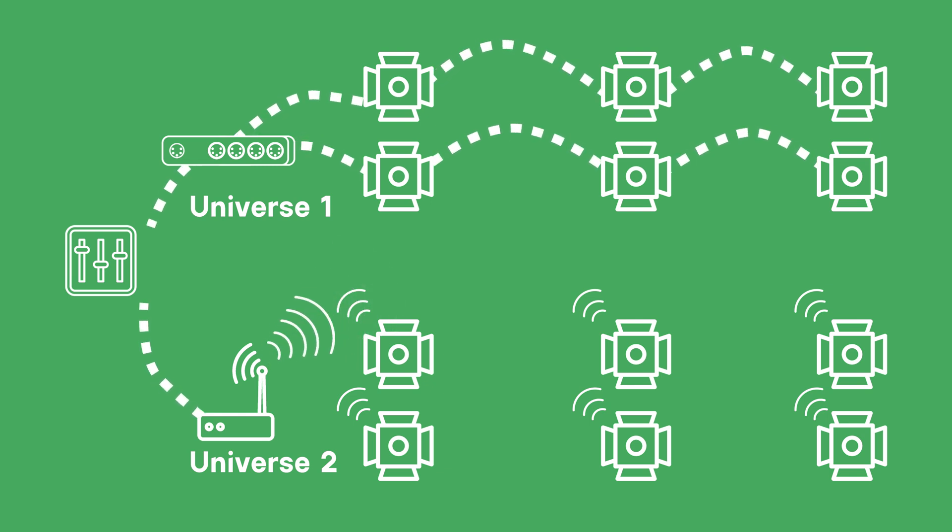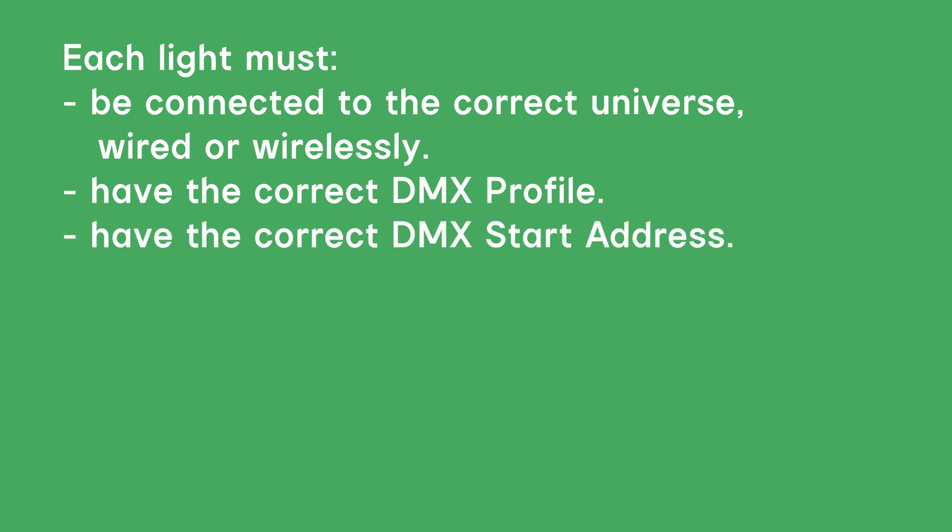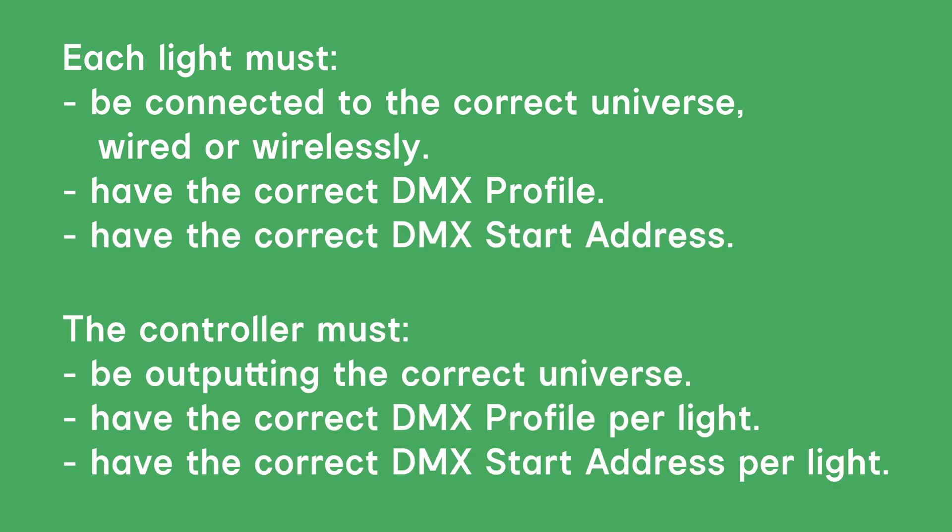In summary, every light must be connected or paired to the correct DMX universe, must have the correct DMX profile selected, and the DMX start address set. This must be done at both the light and the controller, and they must match exactly.